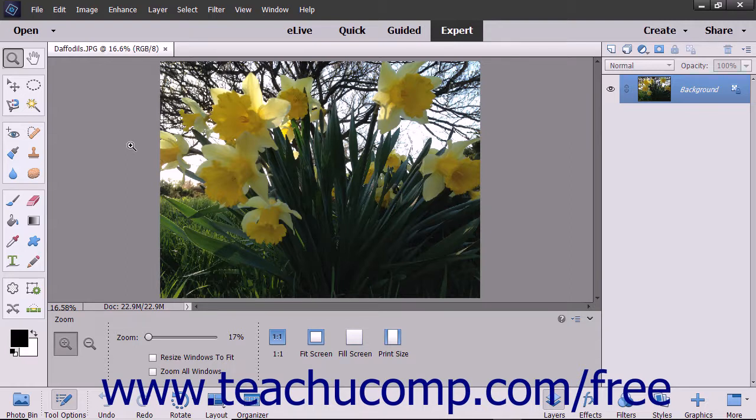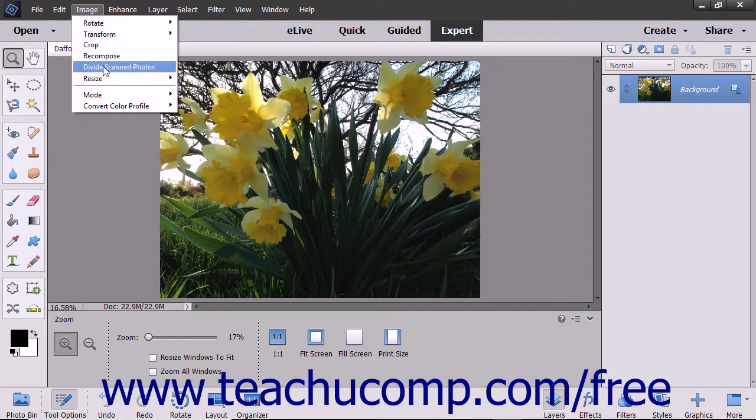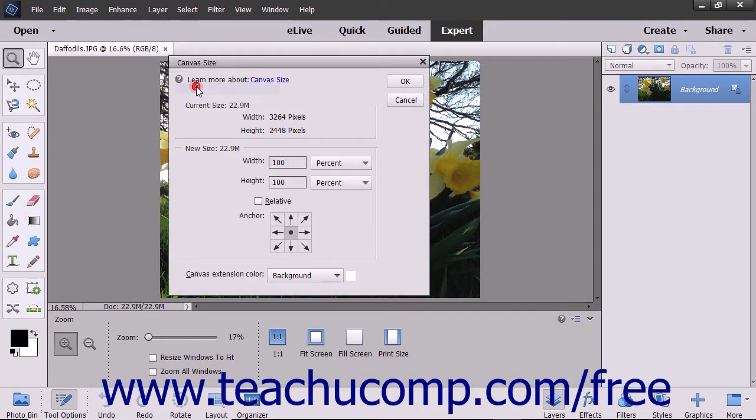To use this command, select Image, Resize, Canvas Size from the menu bar.